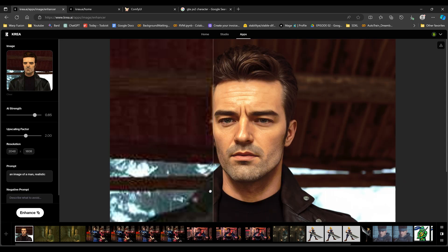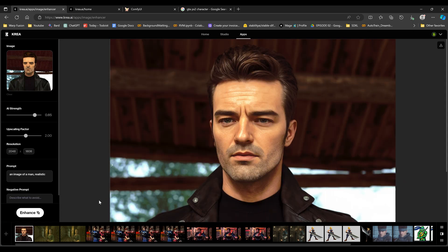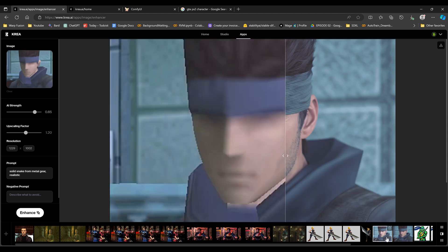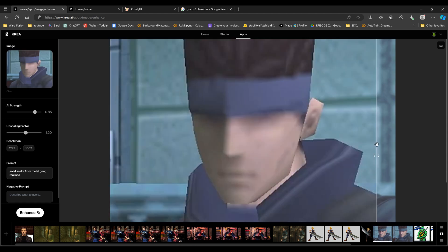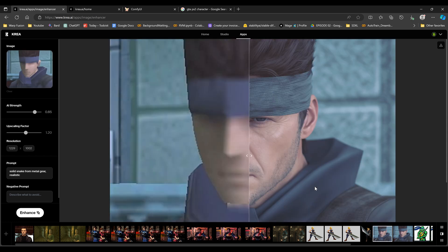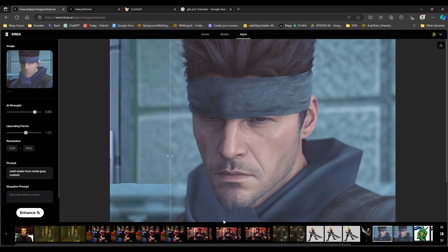I think it does very well with closeups, even if it looks very blurry. I think with closeups, it does so well like this, this is all just blur and look at this. That's crazy.